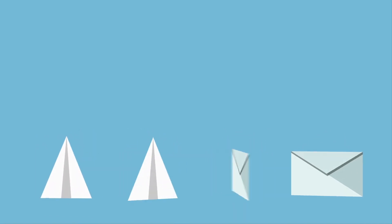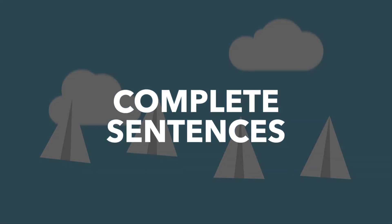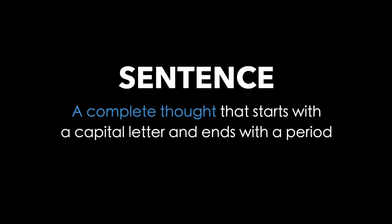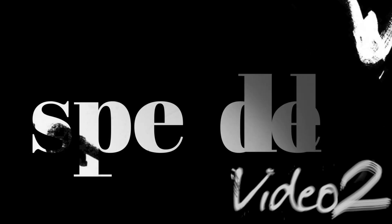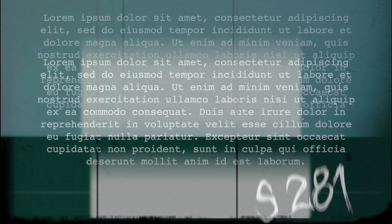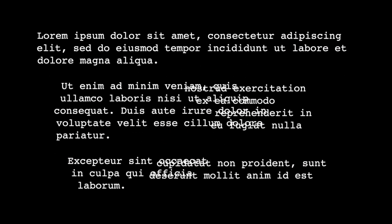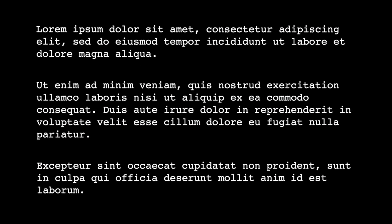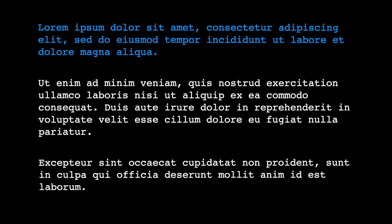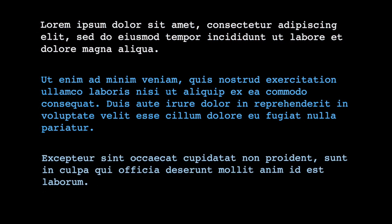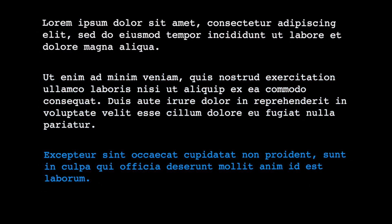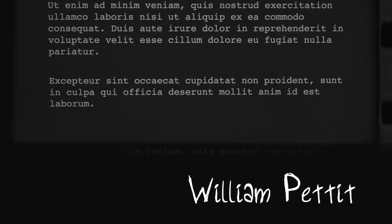An email should have complete sentences. A sentence can be roughly defined as a complete thought that starts with a capital letter and ends with a period. You want to make sure things are spelled correctly. You also typically want to put things into paragraphs. Emails are often longer than text messages, so it's important to keep them organized. You should also end the email by signing your name.